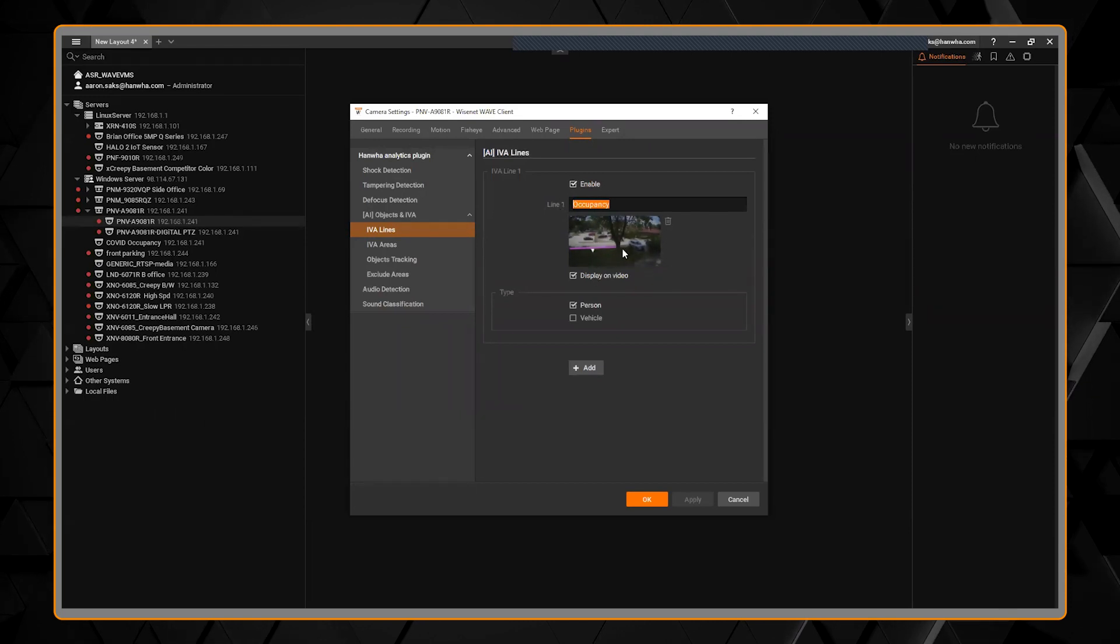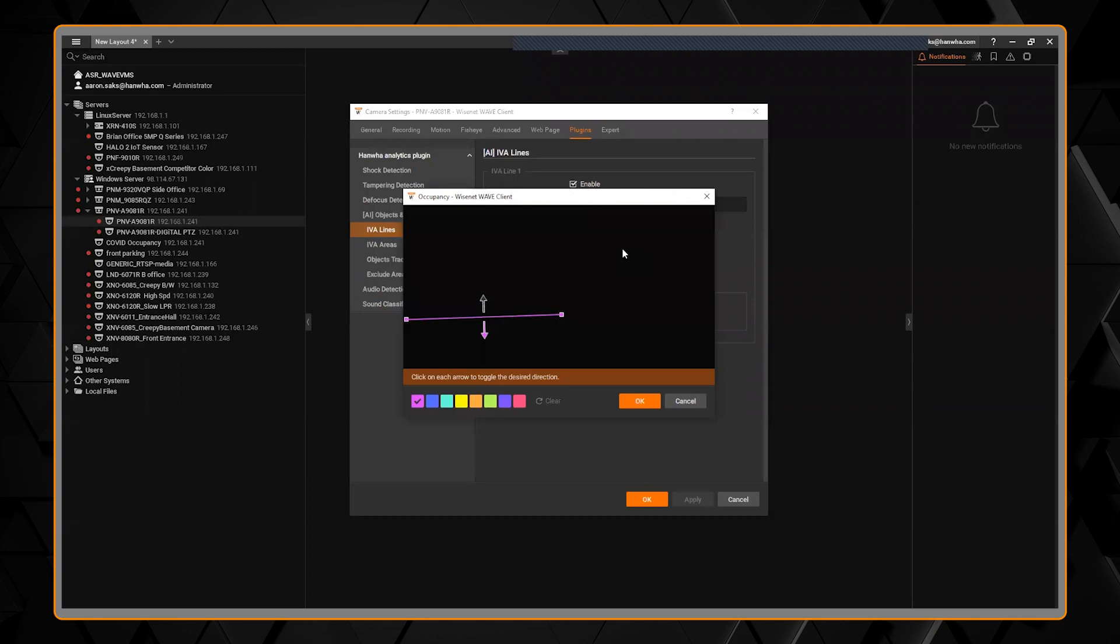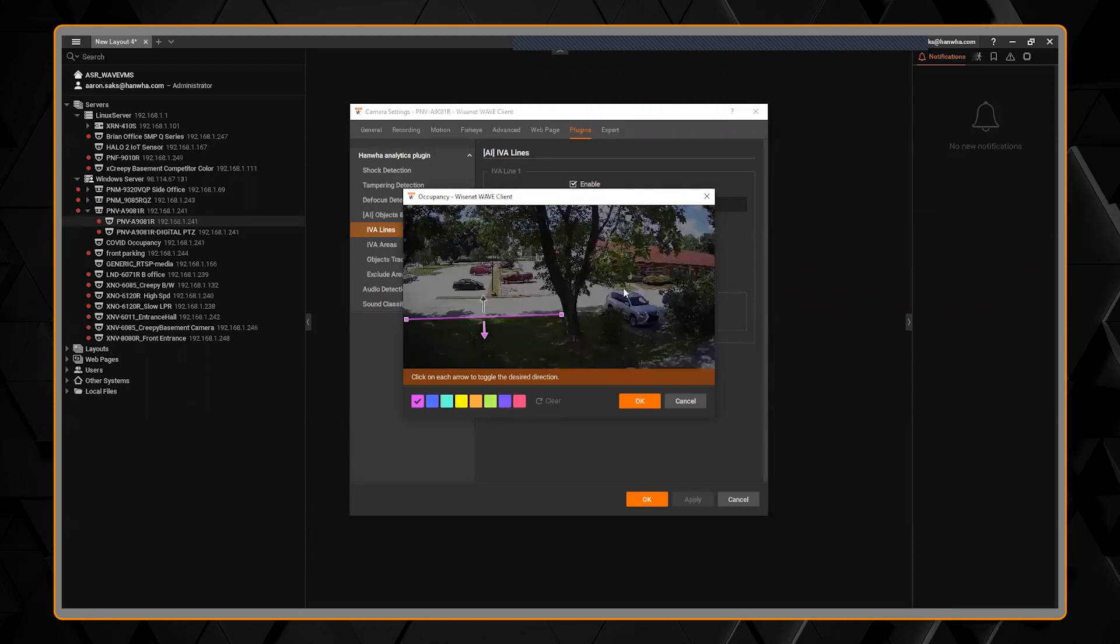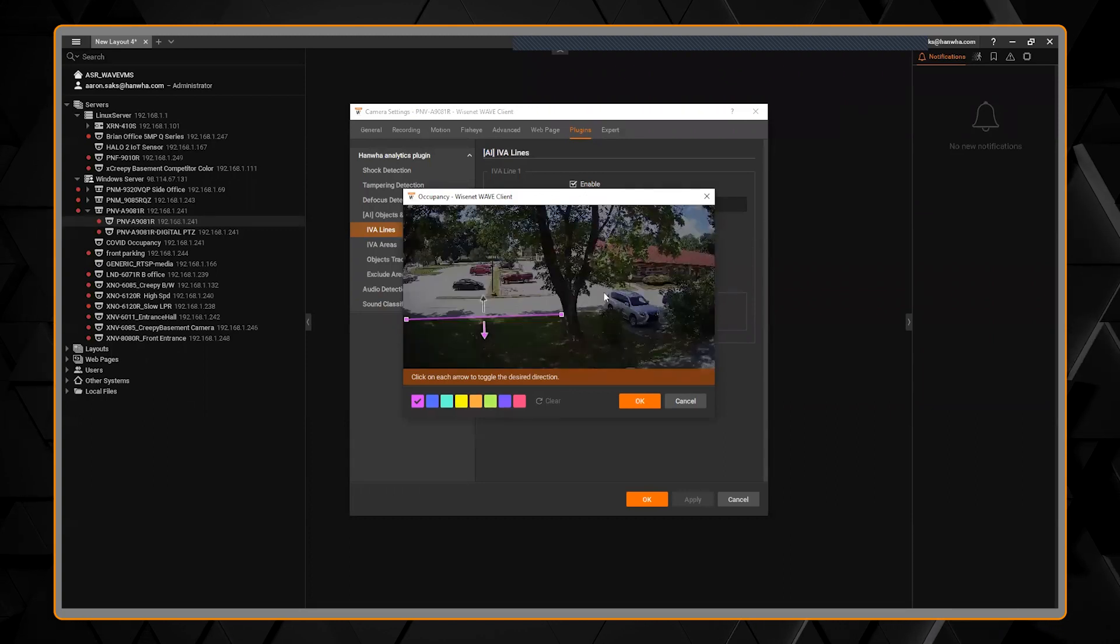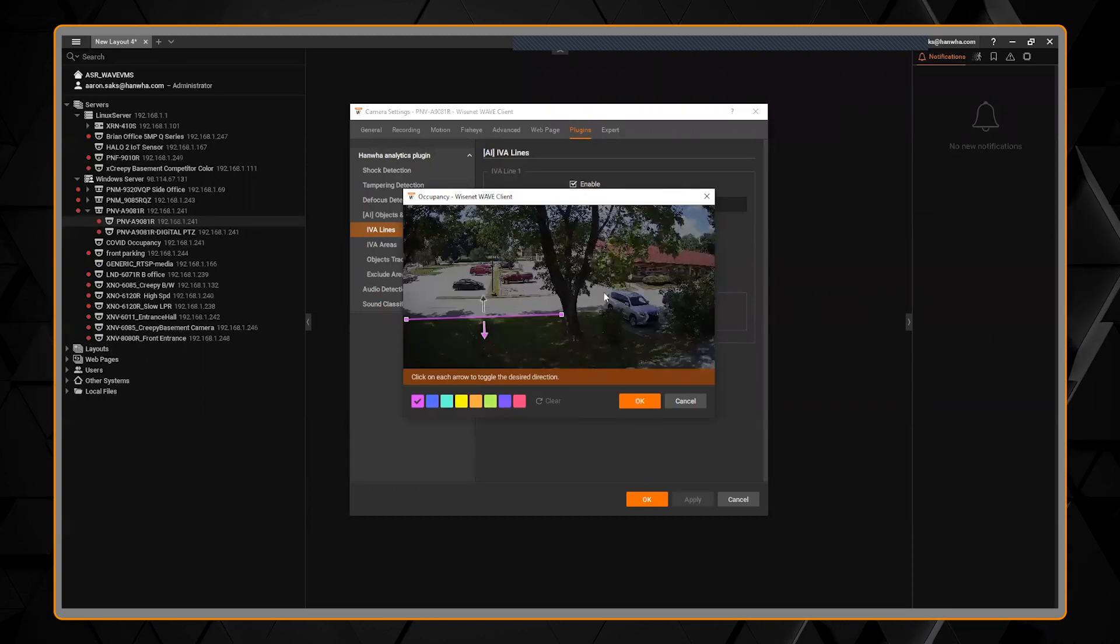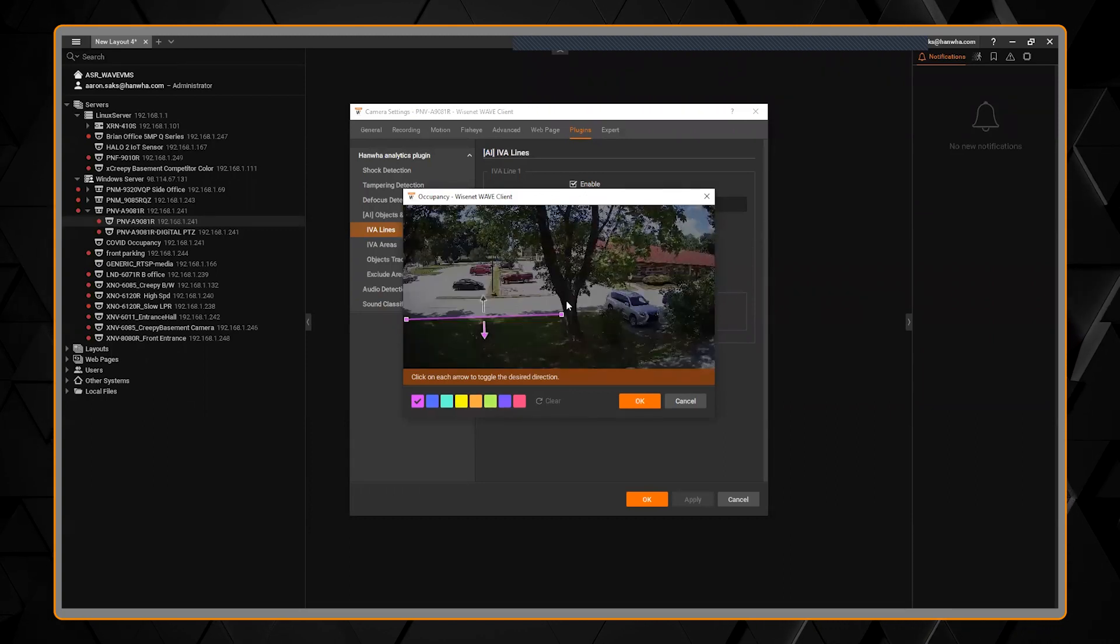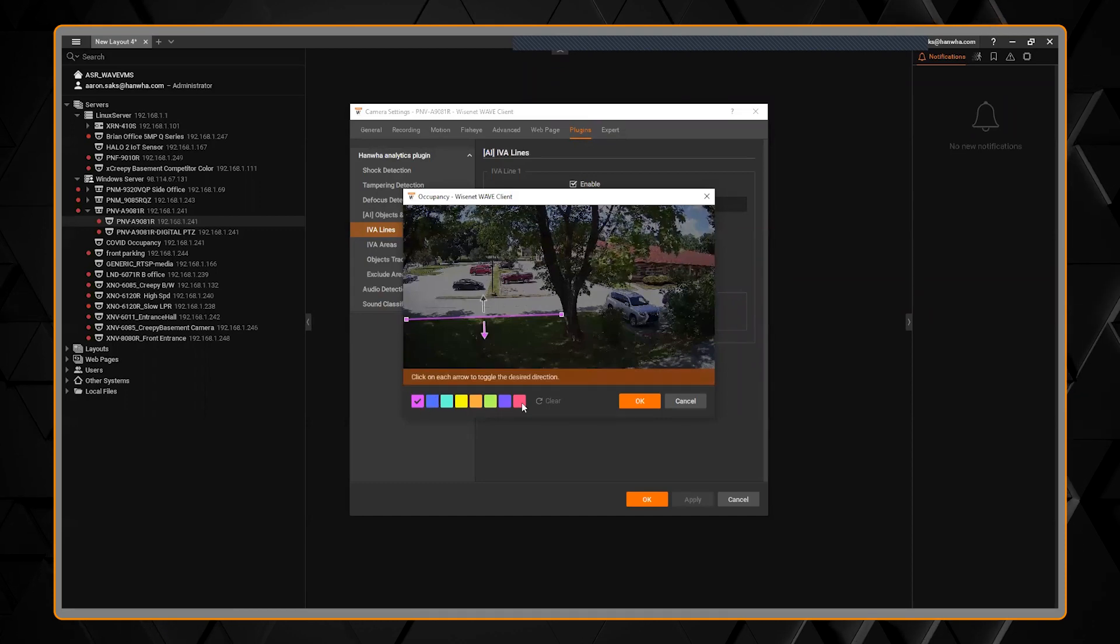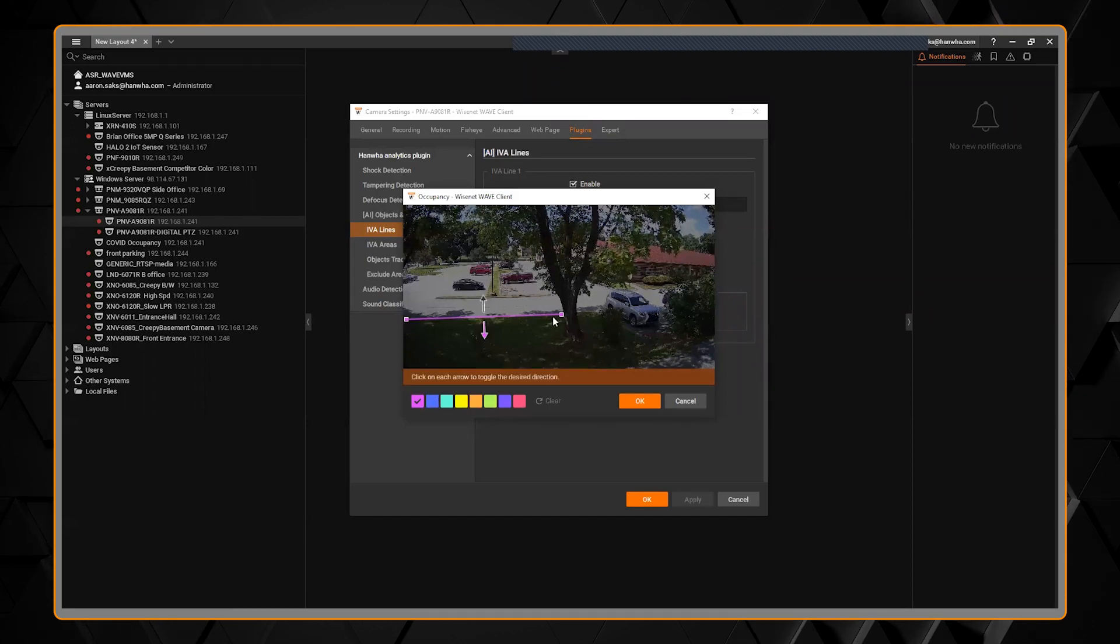I can double-click on the snapshot and now I'm seeing live real-time video, and you can choose a different color just to help you see it on the screen.